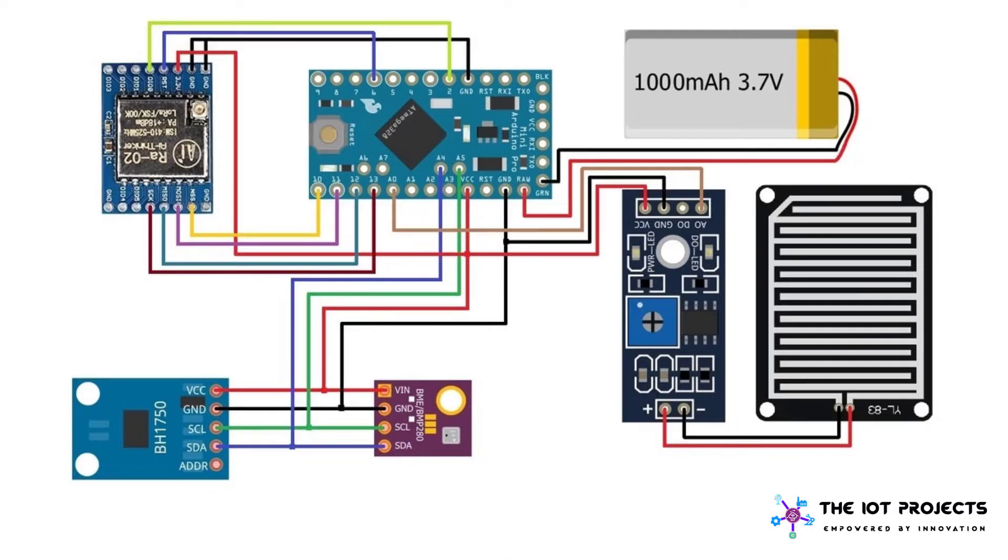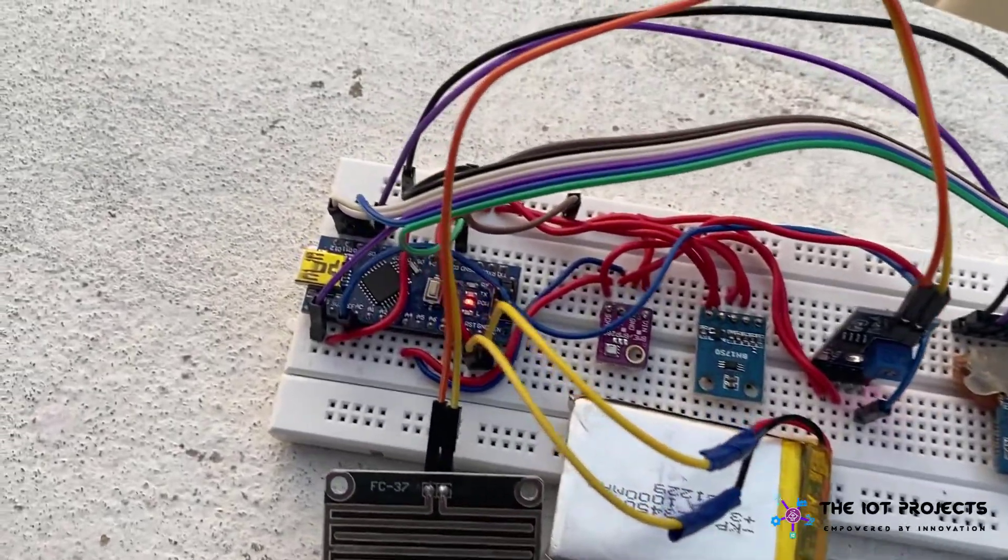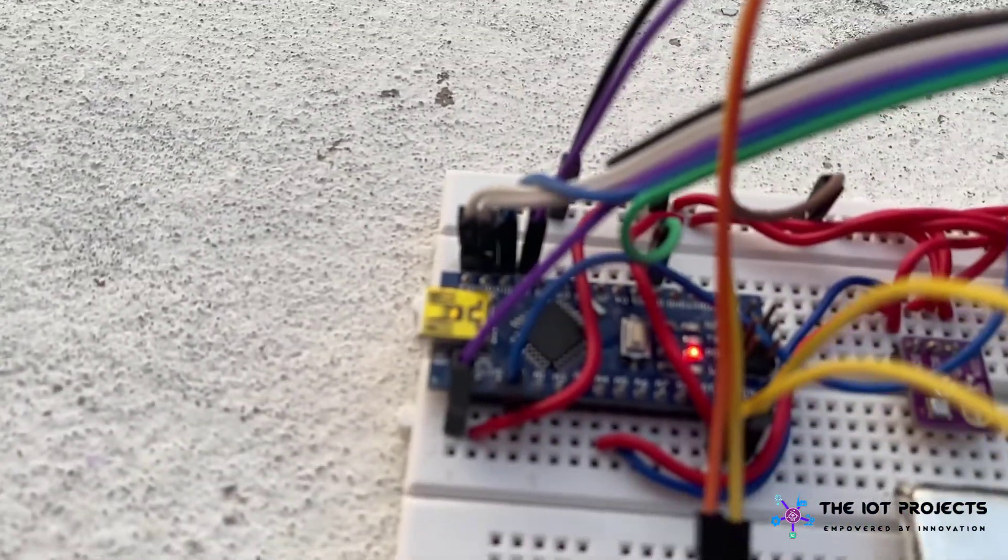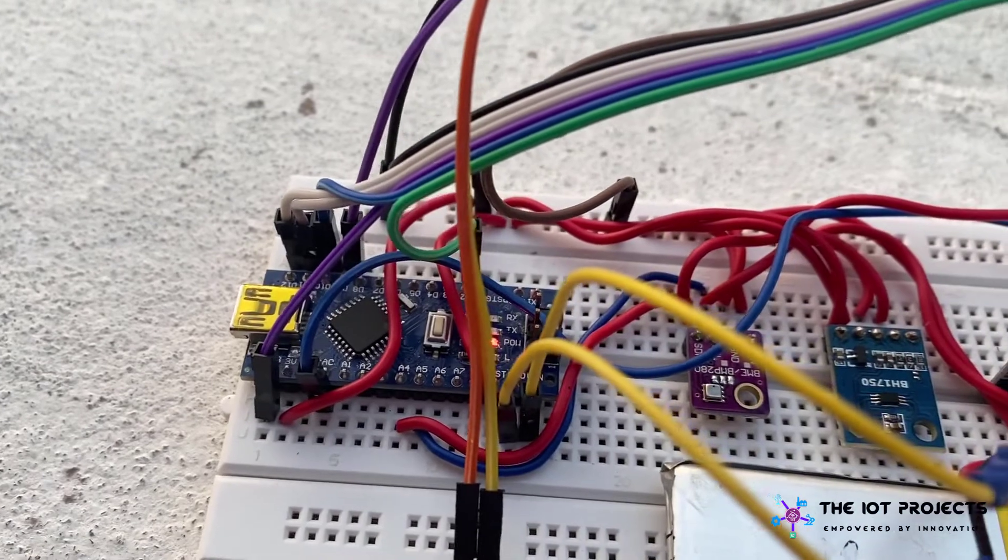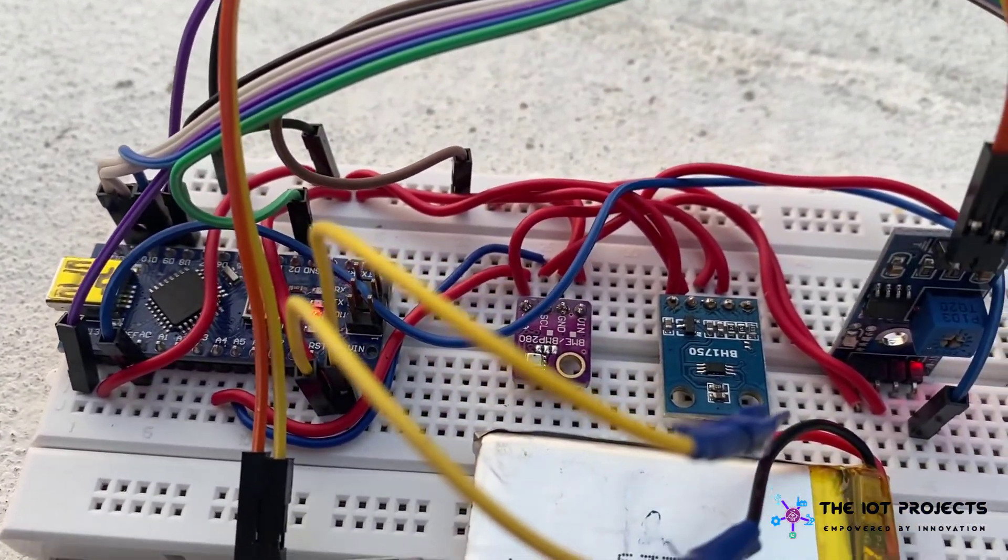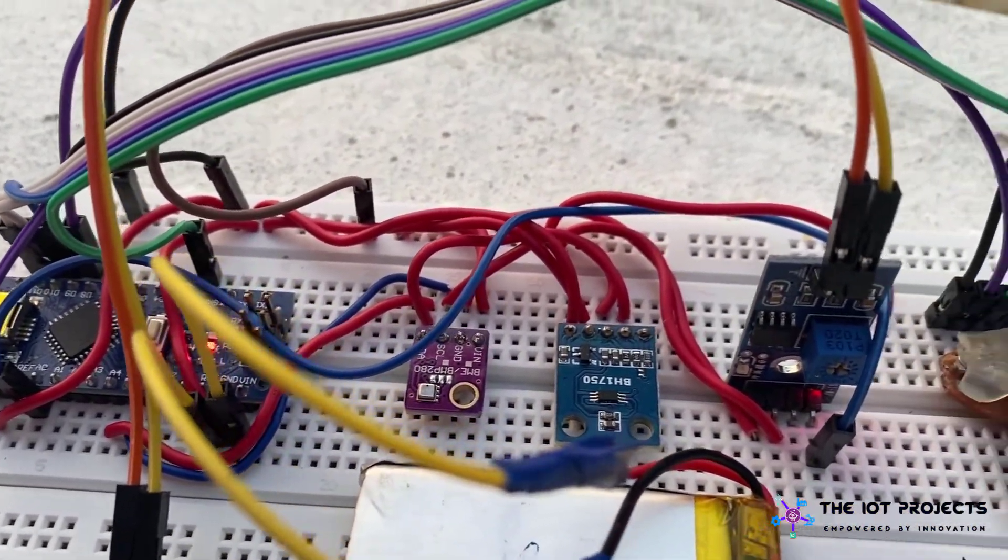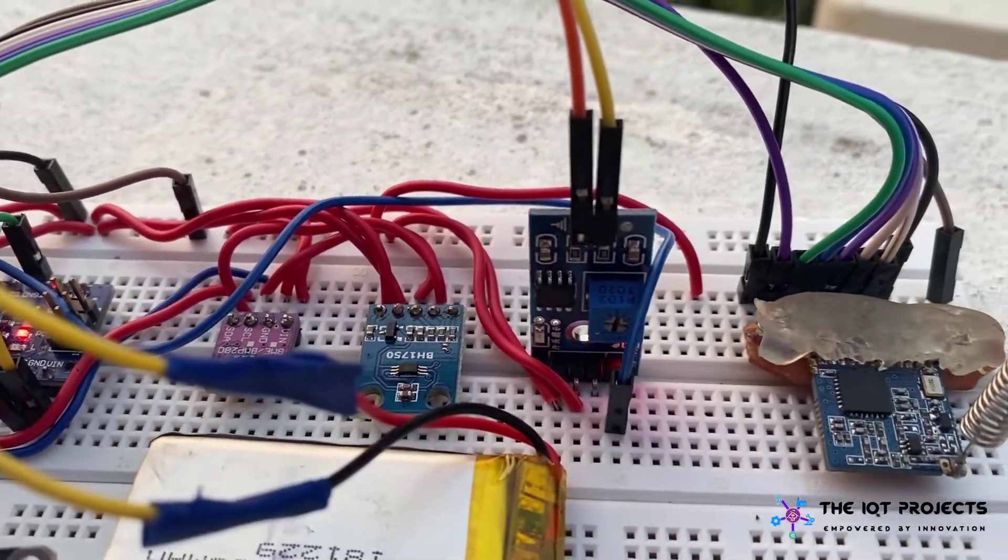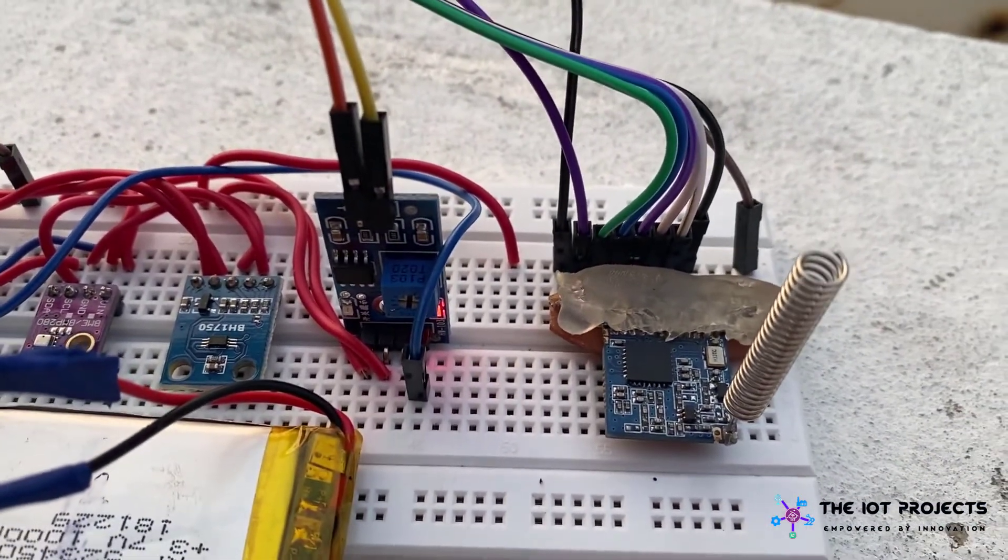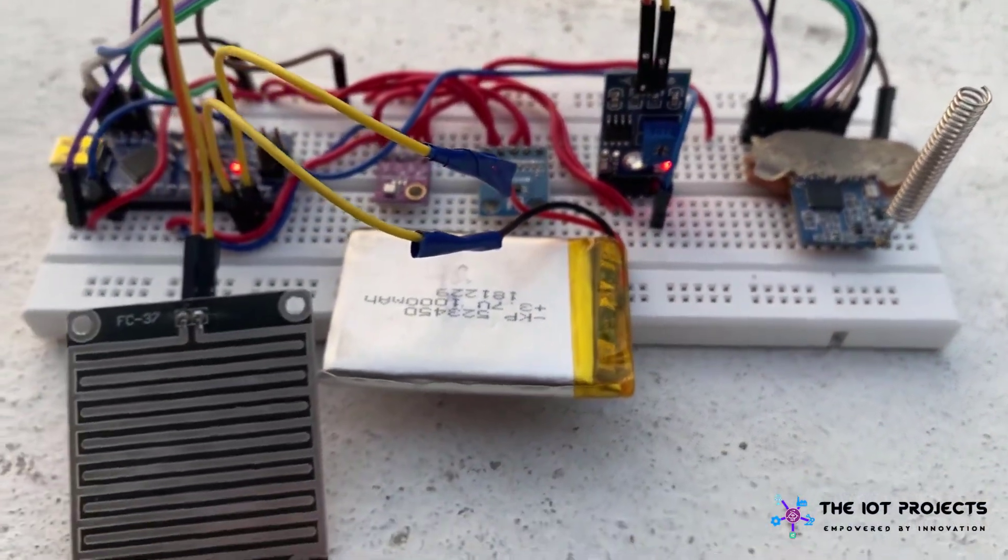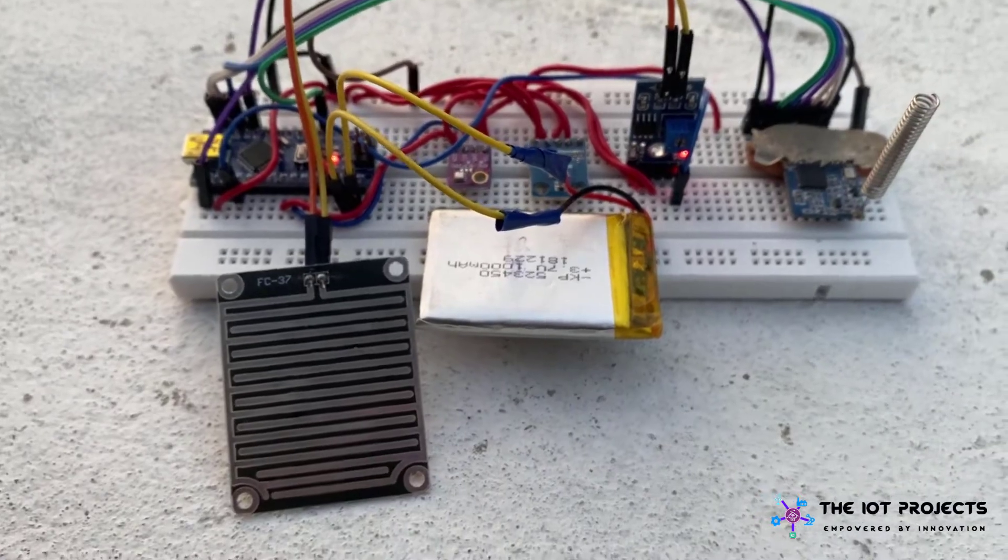The BH1750 embedded sensor measures the lighting density and the rainfall in percentage. The LoRa module that I use is SX1278 from AI Thinker. The BH1750 sensor and BME280 sensor works on I2C protocol and LoRa SX1278 works on the SPI protocol.